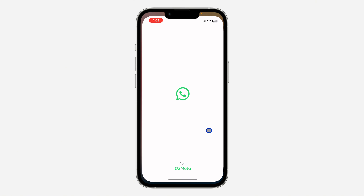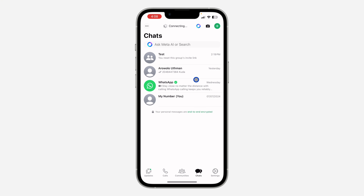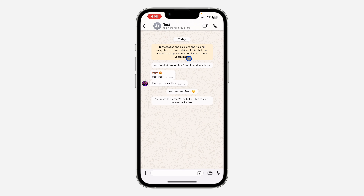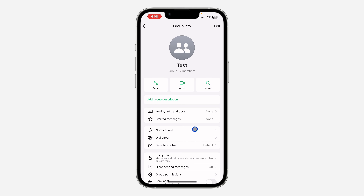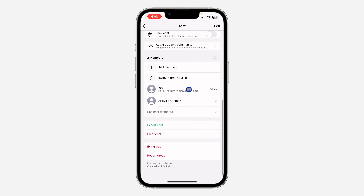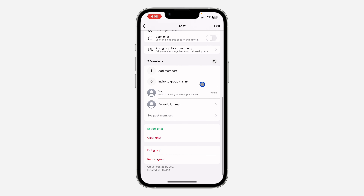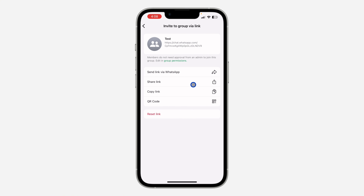First, open the WhatsApp application and select the group. After that, click on the group name at the top, then scroll down and you're going to see the option for 'Invite to group via link.' Once you click on that, you are going to see the option for QR code.